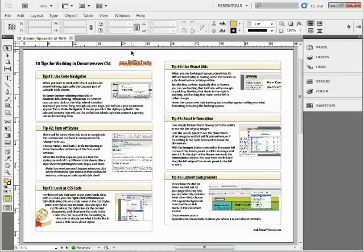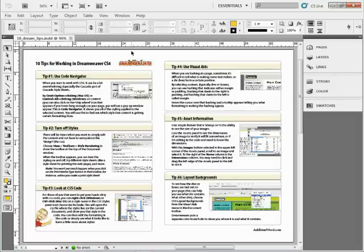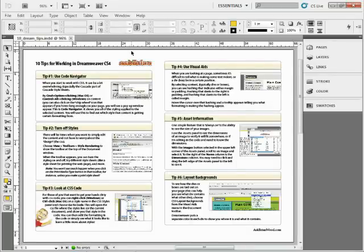I wanted to show you how in InDesign CS5 to take content and preserve the text formatting when you copy-paste it into a web page. It's a cool little tip. We're going to export for Dreamweaver, so you can use this in Dreamweaver CS5 if you want to.